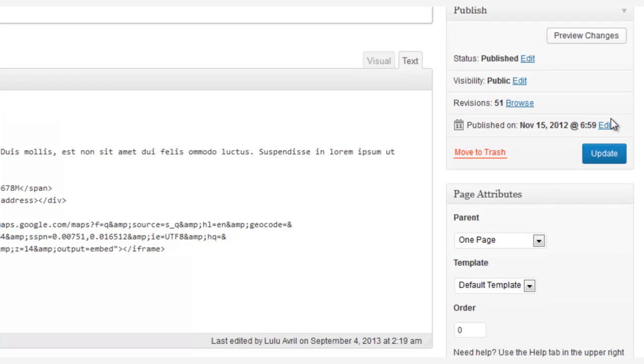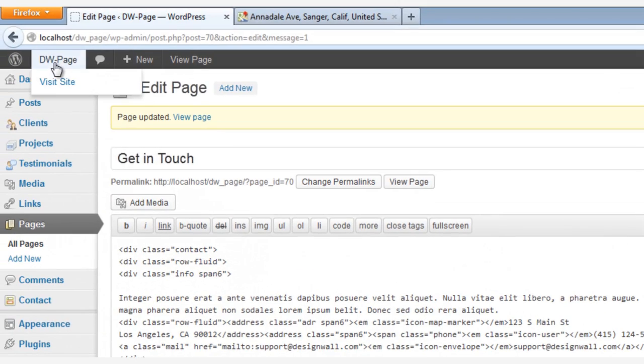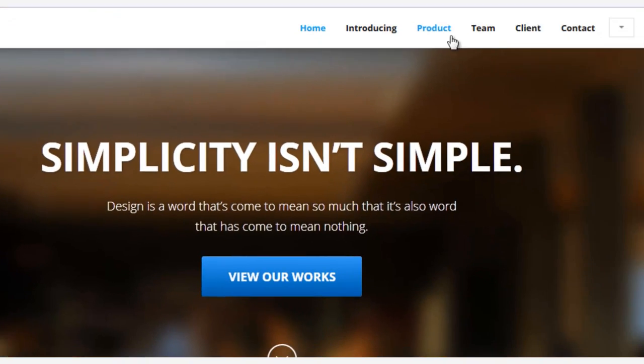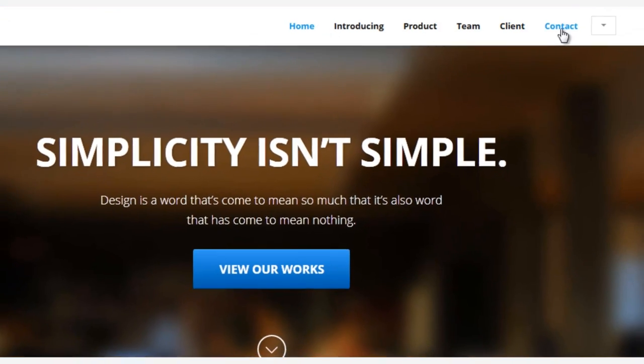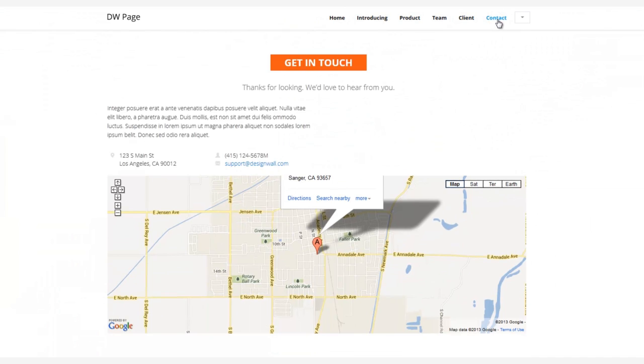Let's click the Update button, go to the front end, and check the results. Click Contact, and here's your new Google Map.